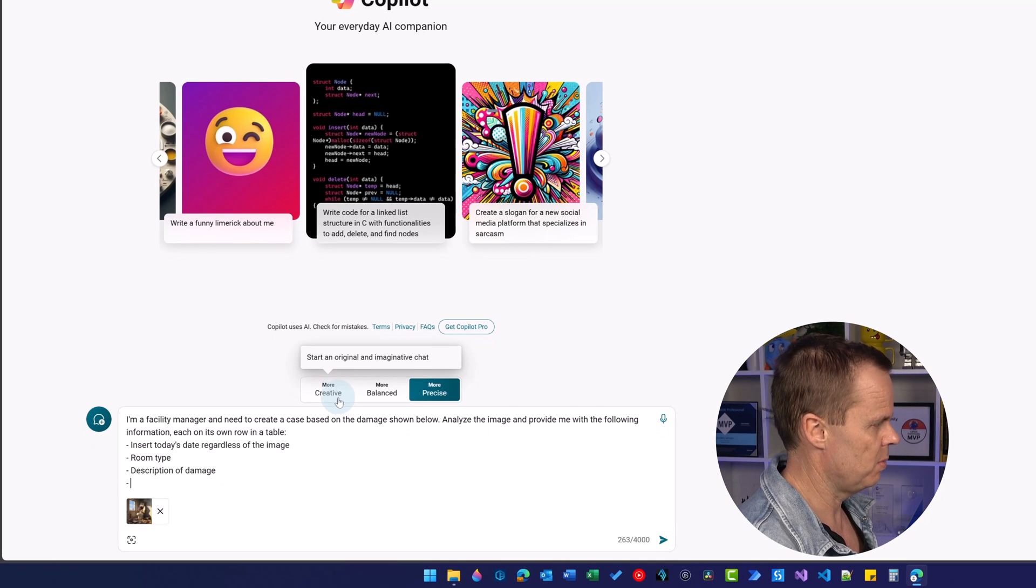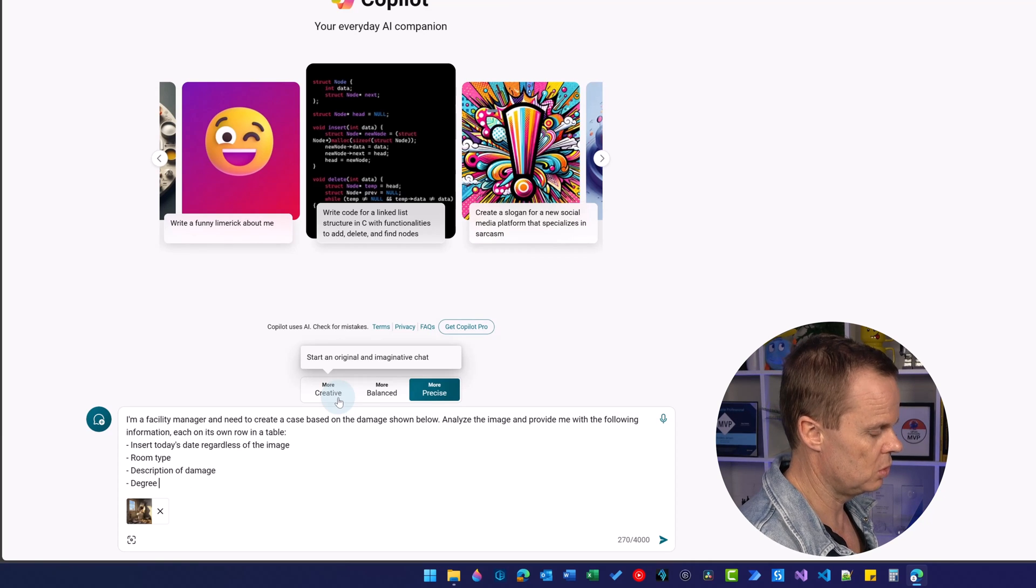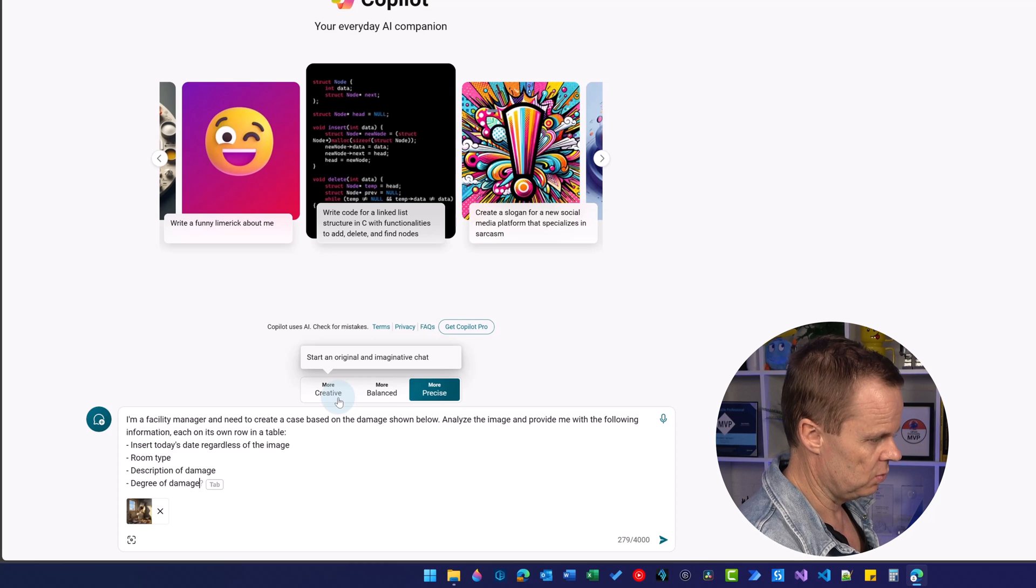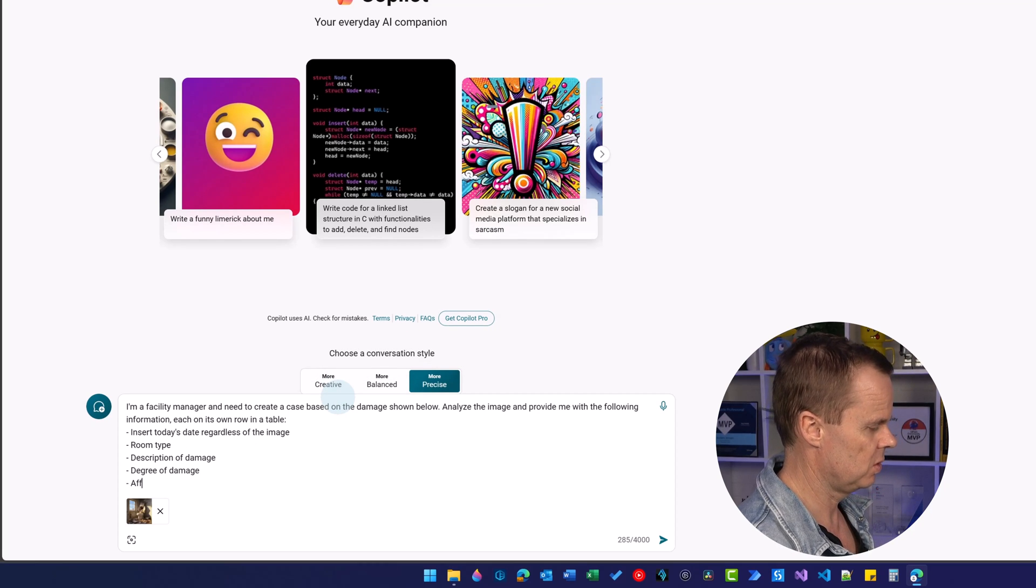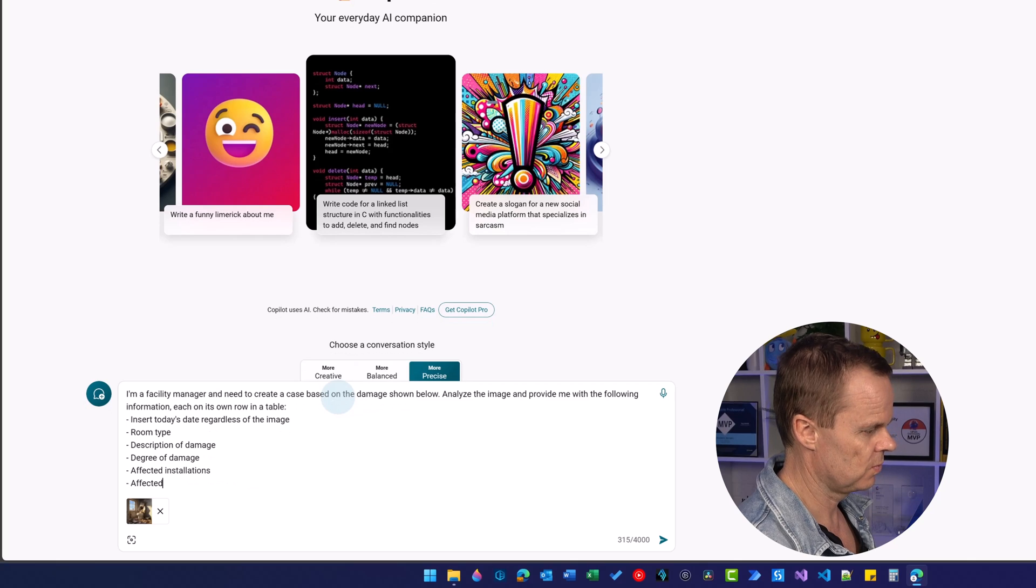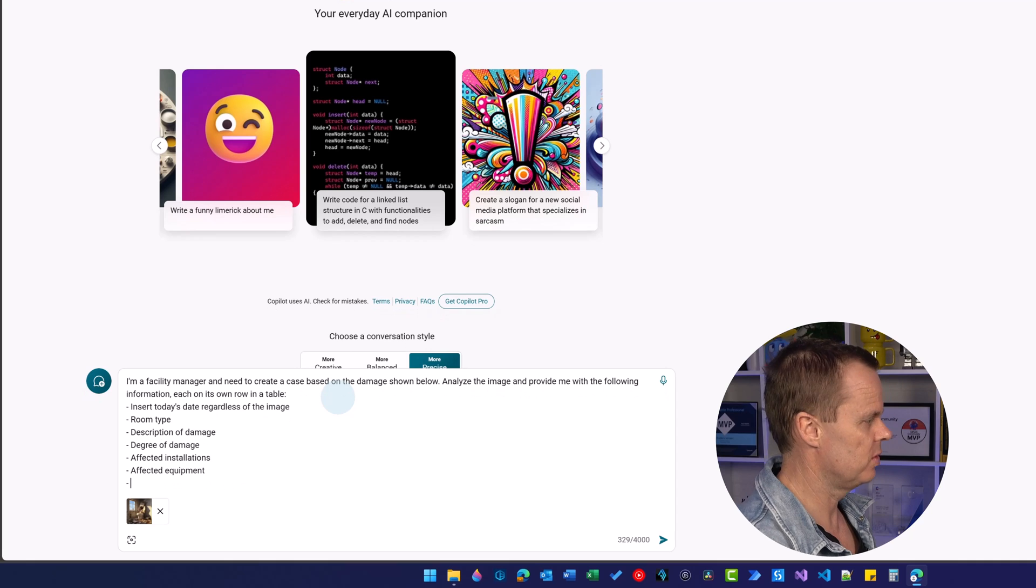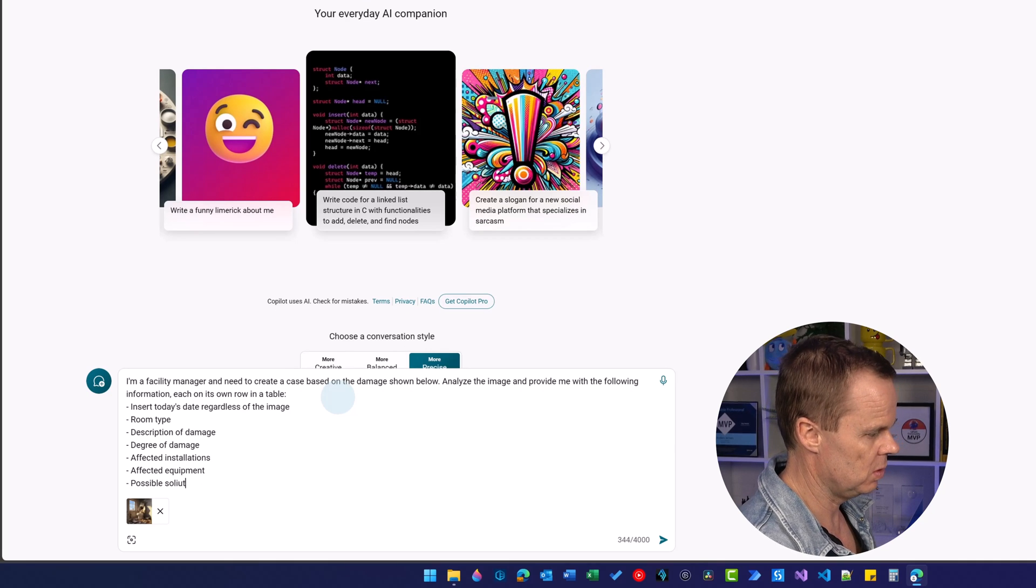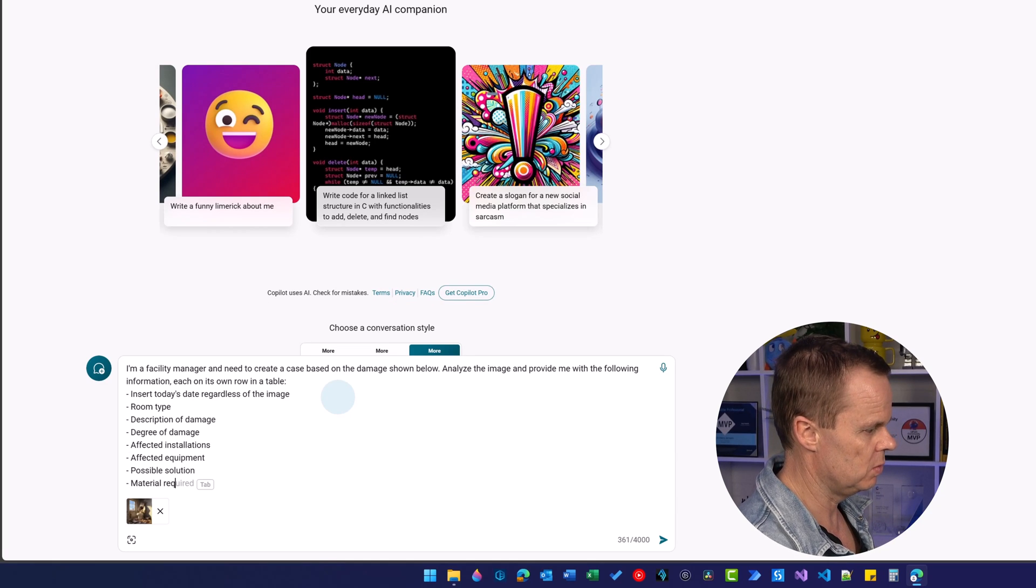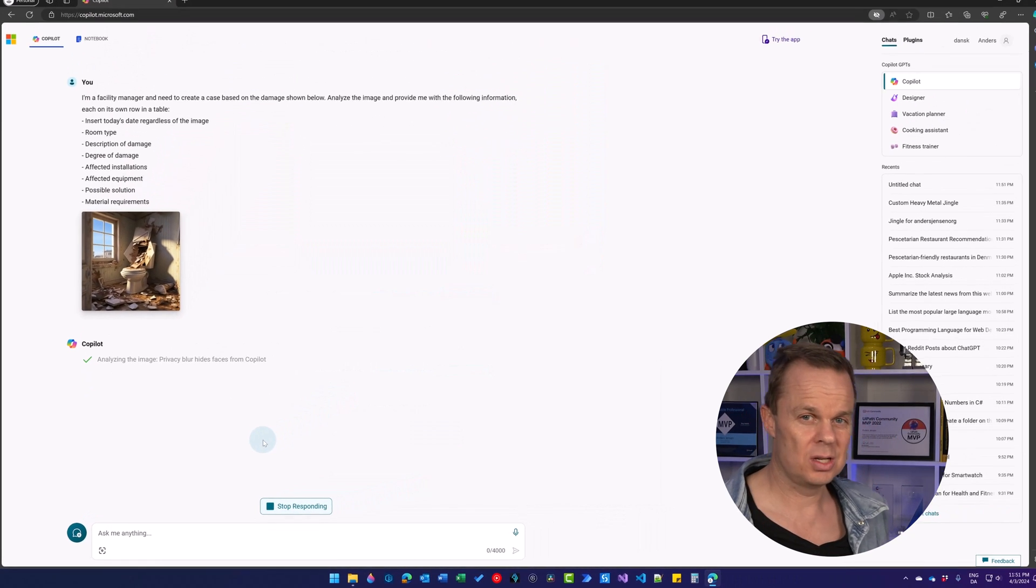We can of course describe anything from an image. I'll give you a few more use cases in one minute. Let's have degree of damage, affected installations. Shift enter will do these line breaks without sending the prompt. I'll have the possible solution and the material requirements. Let's just click enter.